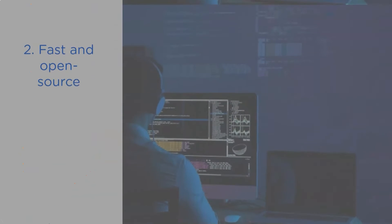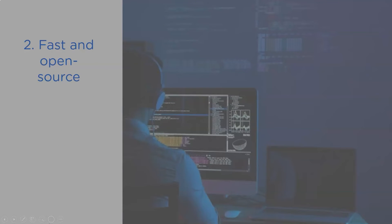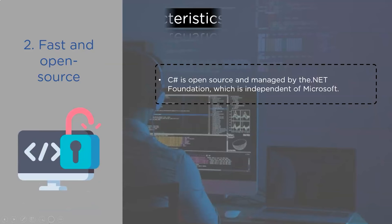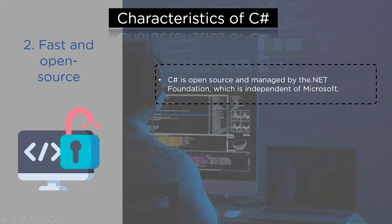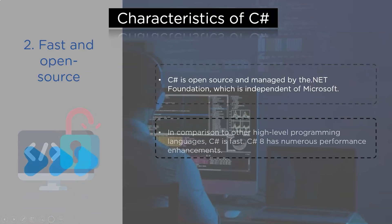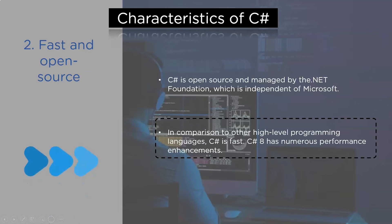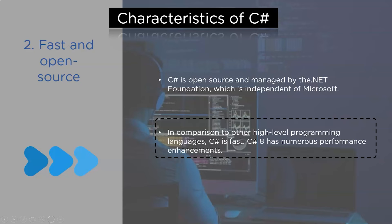Second, we have the fast and open-source characteristics of C#. C# is open-source and managed by the .NET Foundation which is independent of Microsoft. In comparison to other high-level programming languages, C# is fast. C# version 8 has numerous performance enhancements.